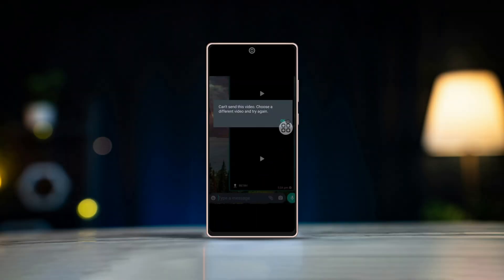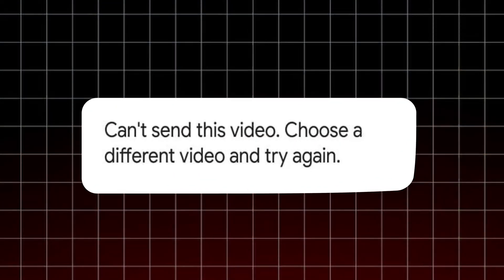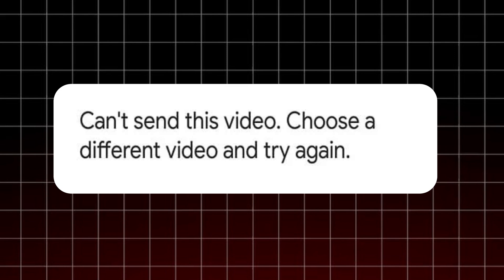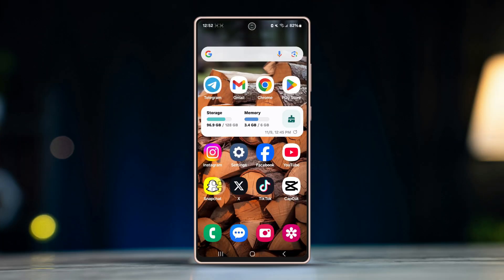Are you getting the can't send this video error on WhatsApp when trying to share a video with friends? It's a common issue, but don't worry. I've got a few simple fixes to help you get that video sent in no time. Let's dive in.